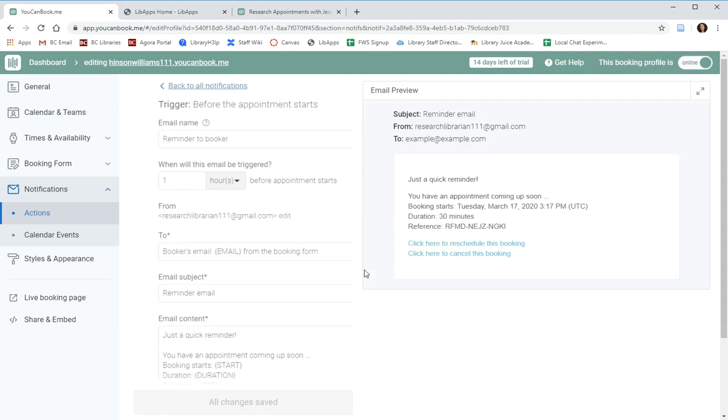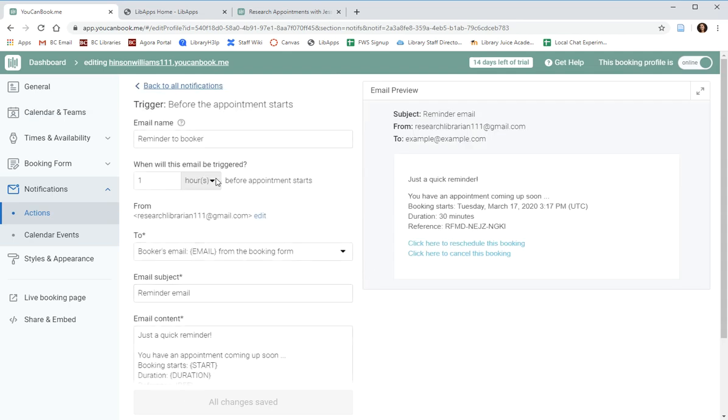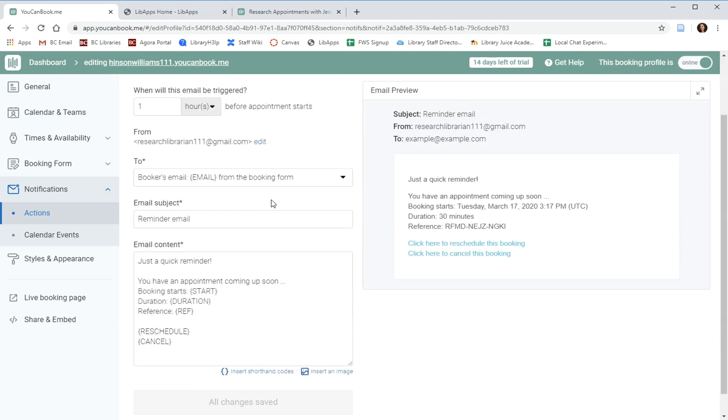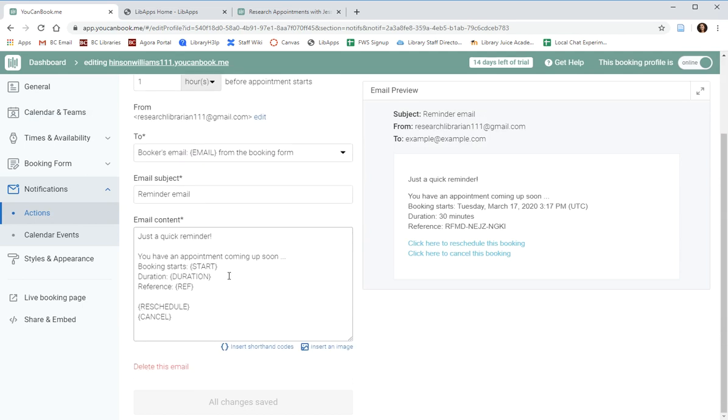If you click on this, you can choose, using this drop-down menu, how far in advance you'd like this email to be sent. For example, one hour, 30 minutes, one day. And then you have the ability again to edit this email. All changes will be saved, and you can see what the patron will see.